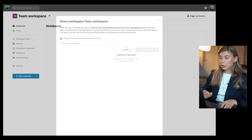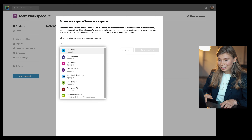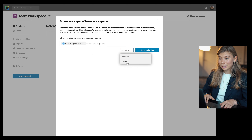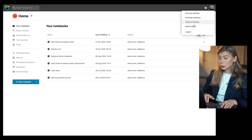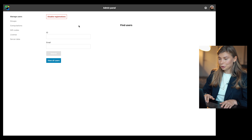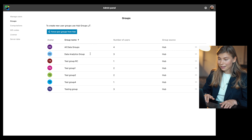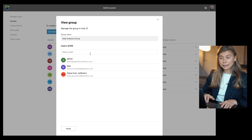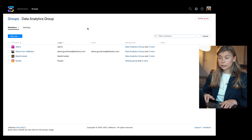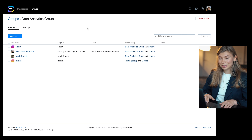We received a lot of requests to add user group support, and it is now available with the 2022.3 release. You can now easily manage who can access notebooks in workspaces via group sharing. There are two ways to create groups of users: manually from inside Datalore's admin panel, or sync groups from your authentication provider — for example, from Azure ID with the JetBrains Hypo Syndication module.